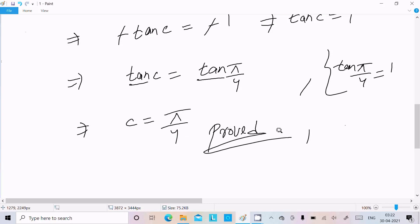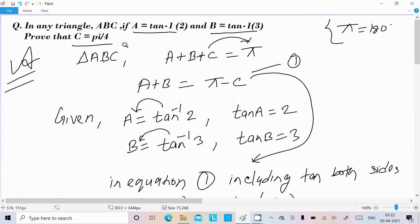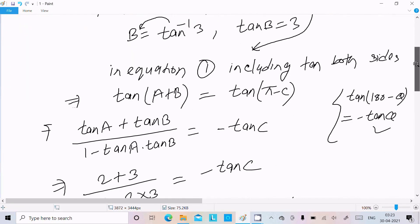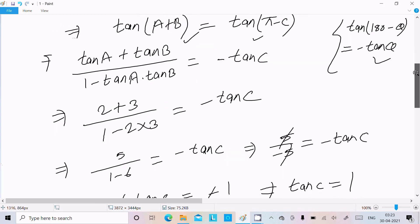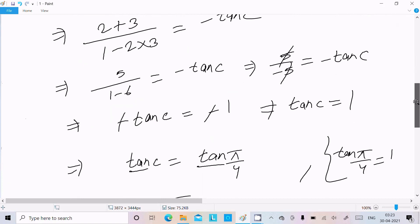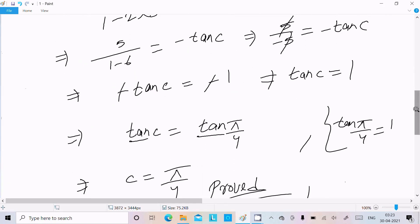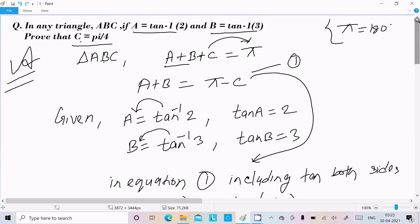To summarize: in any triangle the sum of angles is 180 degrees. We separated C and applied tan to both sides. Given A equals tan inverse 2 so tan A equals 2, and B equals tan inverse 3 so tan B equals 3. Using the addition formula and simplifying, we get tan C equals 1, and since tan(pi by 4) equals 1, C equals pi by 4. Proved. I hope this video was helpful. Thanks for watching, see you next time.